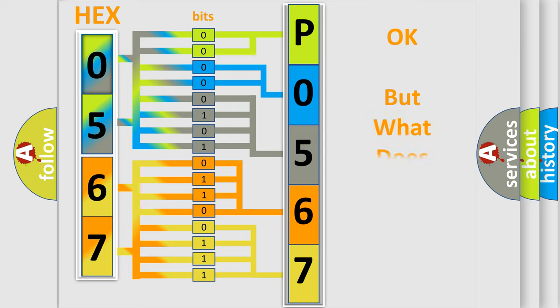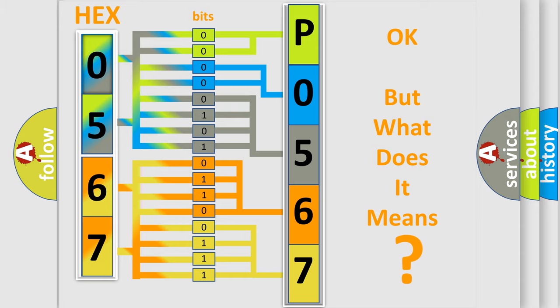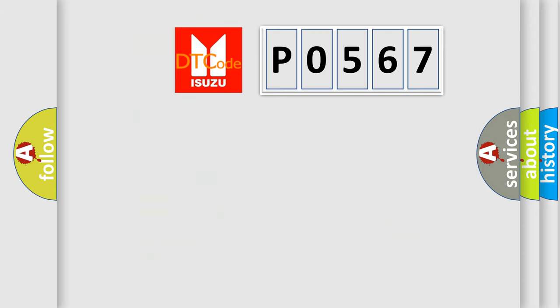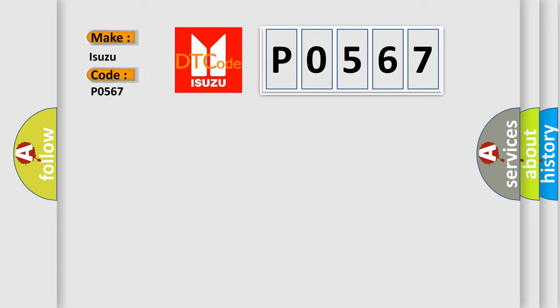We now know in what way the diagnostic tool translates the received information into a more comprehensible format. The number itself does not make sense to us if we cannot assign information about what it actually expresses. So, what does the Diagnostic Trouble Code P0567 interpret specifically for Isuzu car manufacturers?